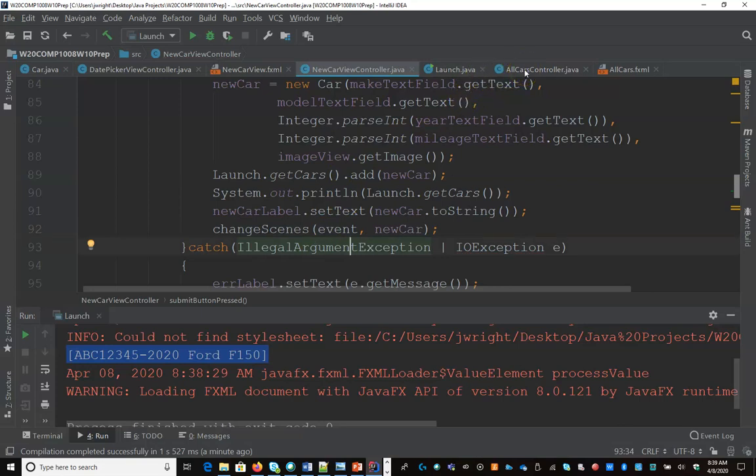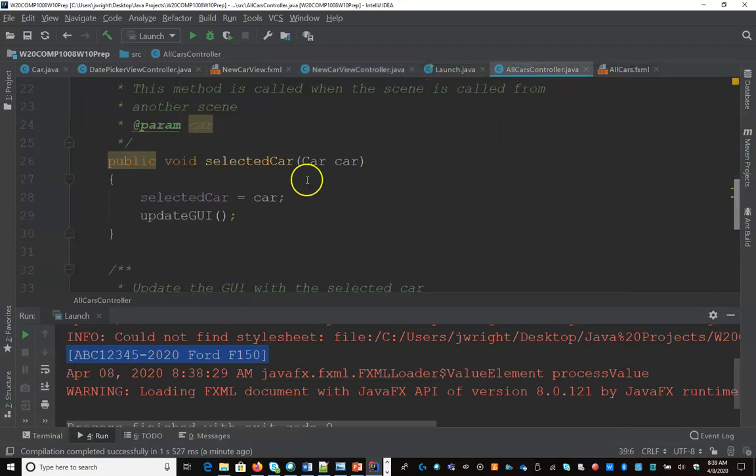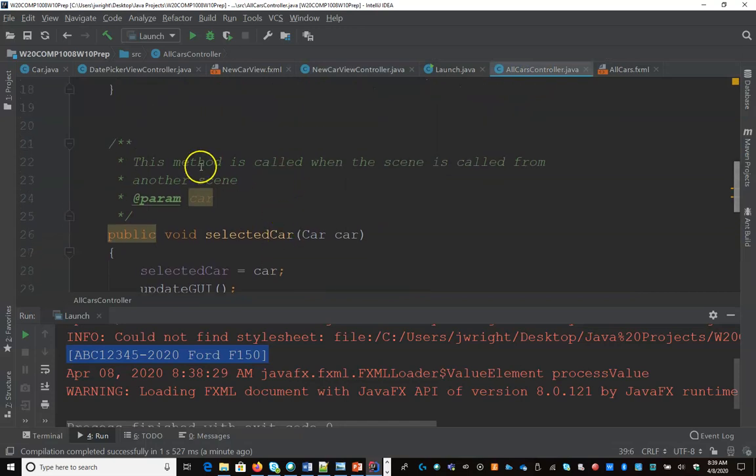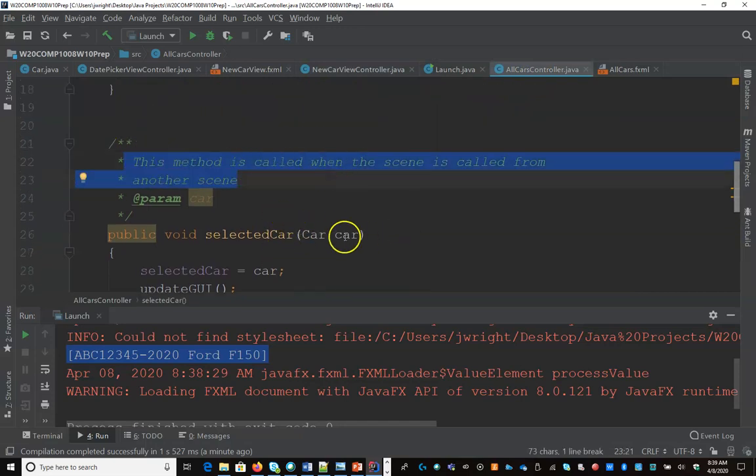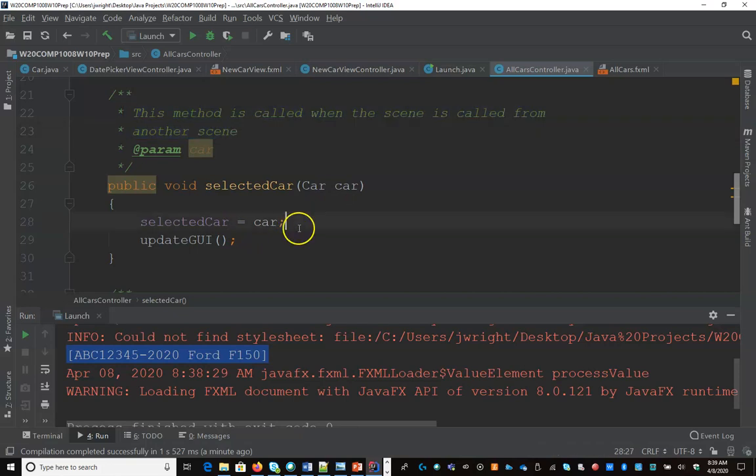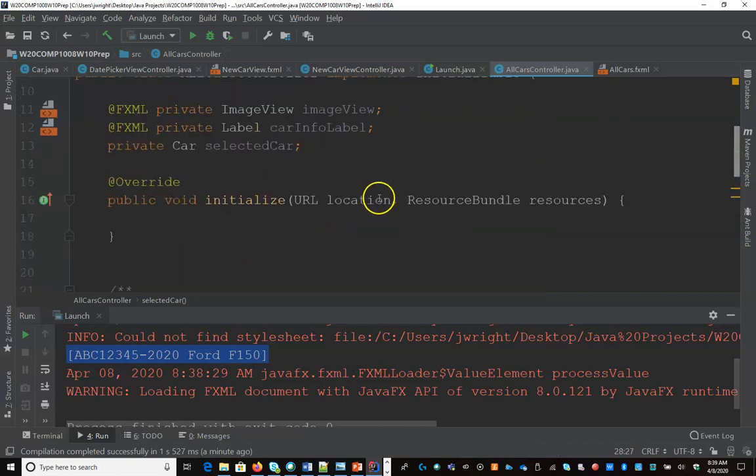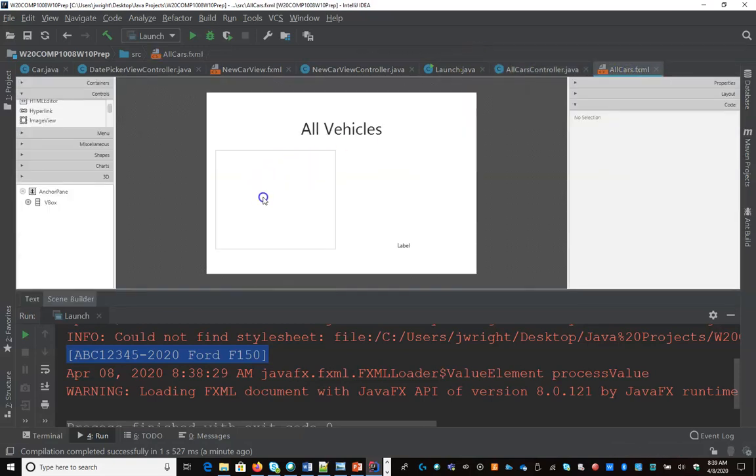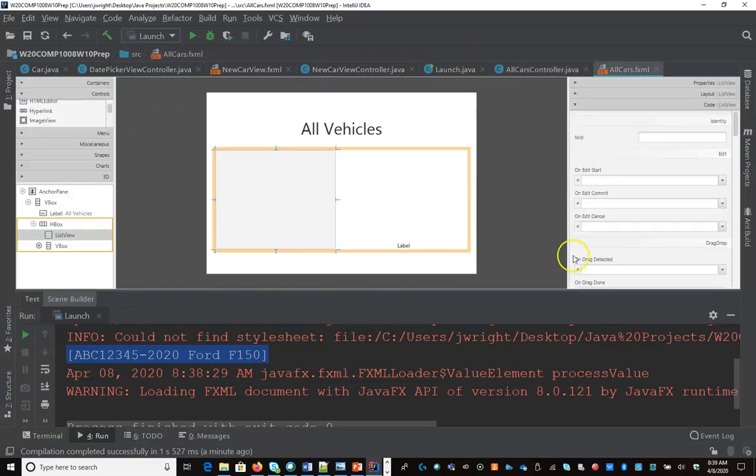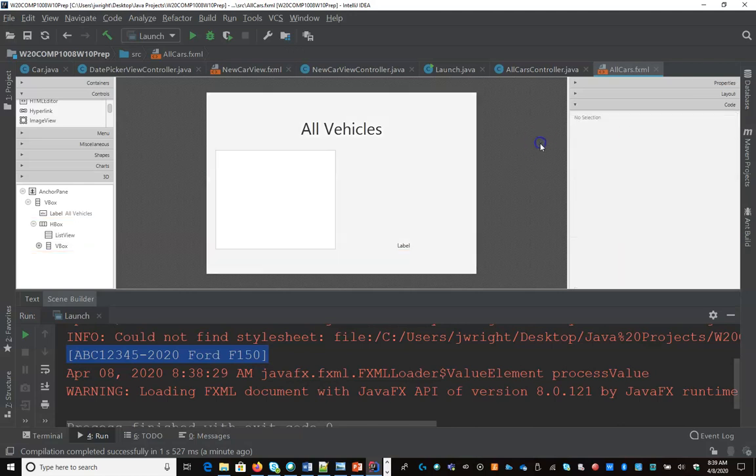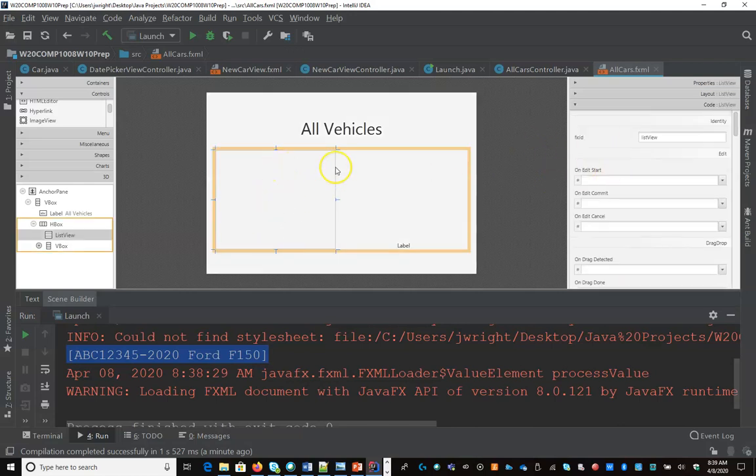In my all cars controller now, when this method is called, I am passing in the specific car that I just created as the selected car. But I can also connect up the list view. So here, my list view under FX ID, I only have one list. In this case, I'm going to call it list view.